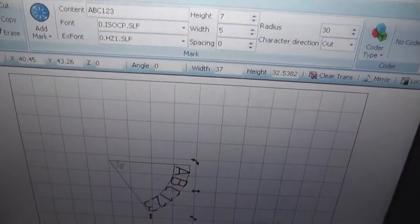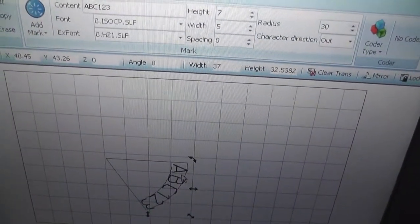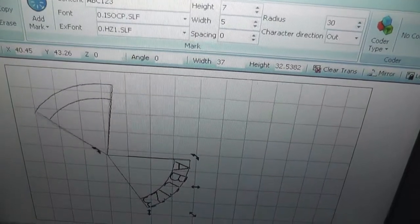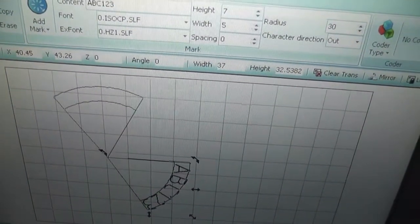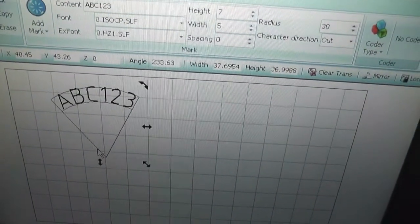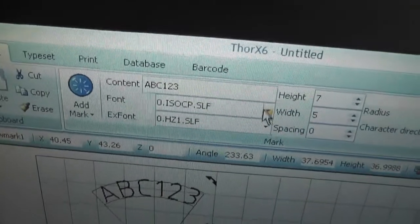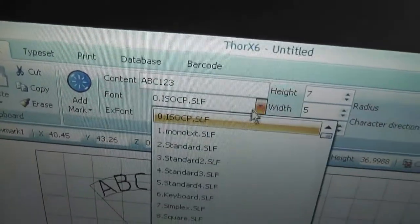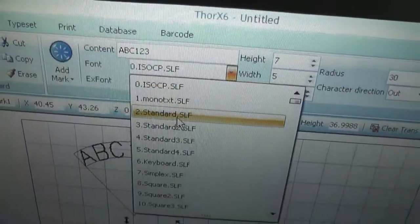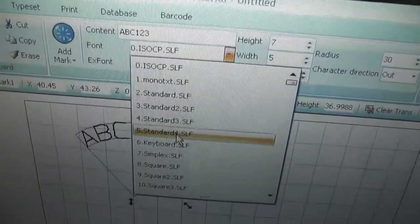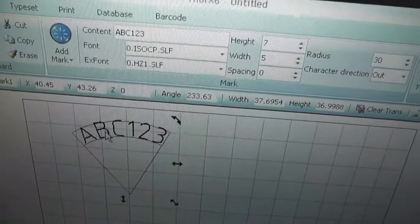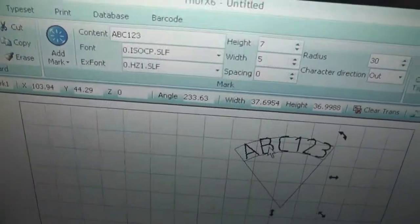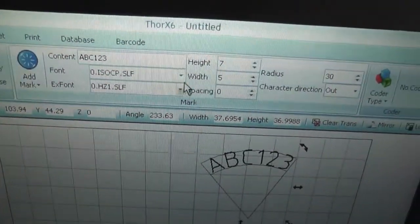Once I draw some text, I can change the font here. The upper font is to change the... I'll move it here so you can see it clearly.